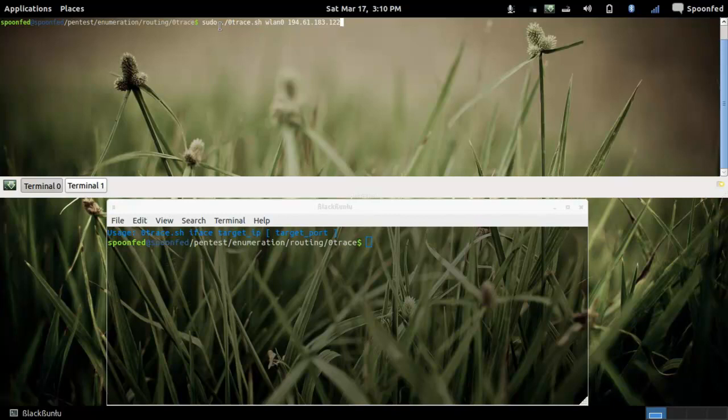So run it with zero trace, do it in root or sudo because if you do not, because this one uses tcp dump so you need to run it like that.